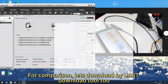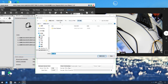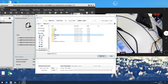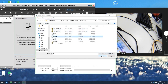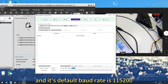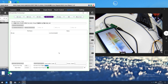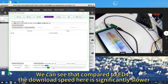For comparison, let's download using UR Download Tool 2. Change to the corresponding port — here it is COM4 — and its default baud rate is 115,200. We can see that compared to ED4, the download speed here is significantly slower.